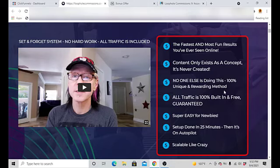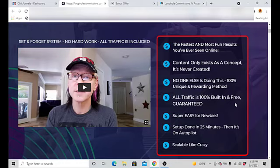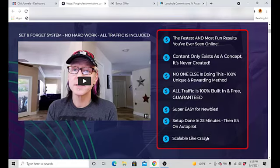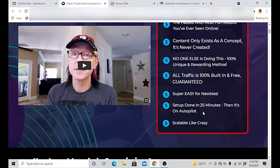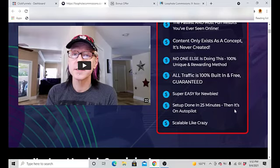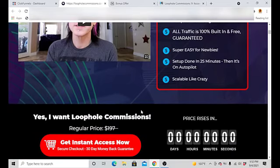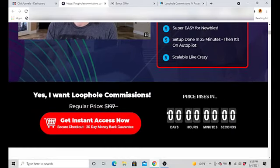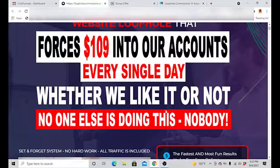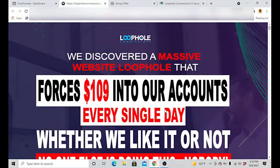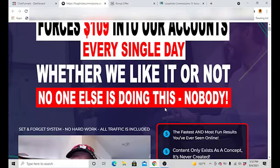So that's what this concept is. No one else is doing this 100% unique and rewarded method. All traffic is 100% built in and free, guaranteed. It'd be easy for newbies, set up done for you in 25 minutes, and it's scalable. And I guess you could say it's a little too hypey, the sales page.